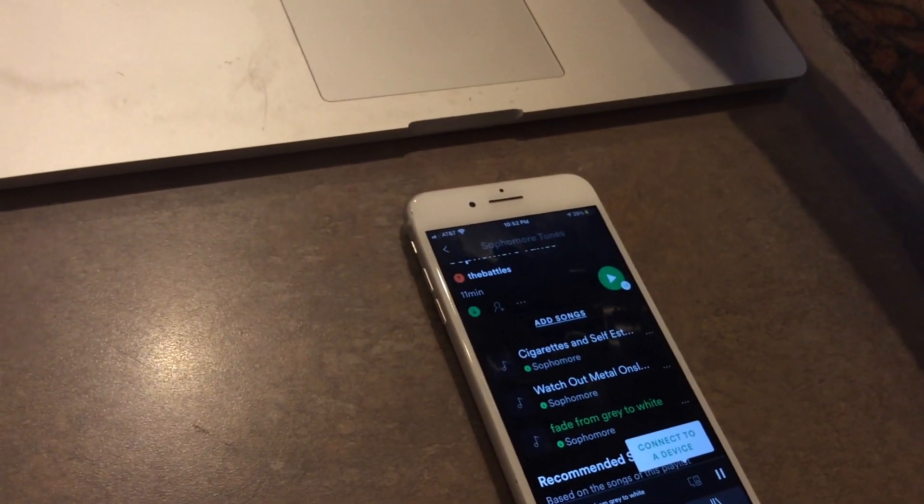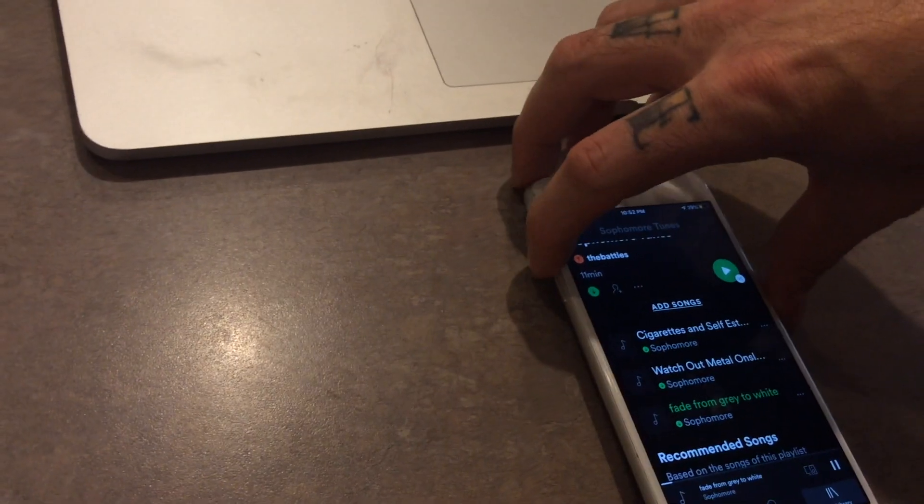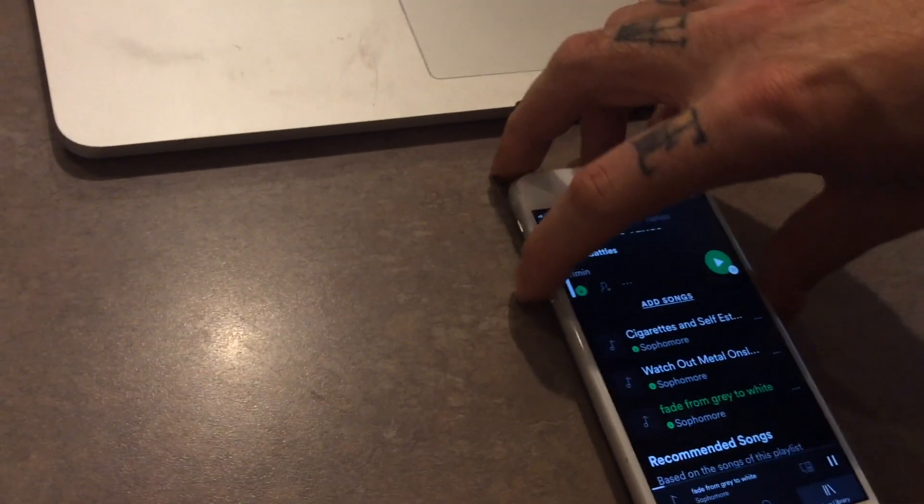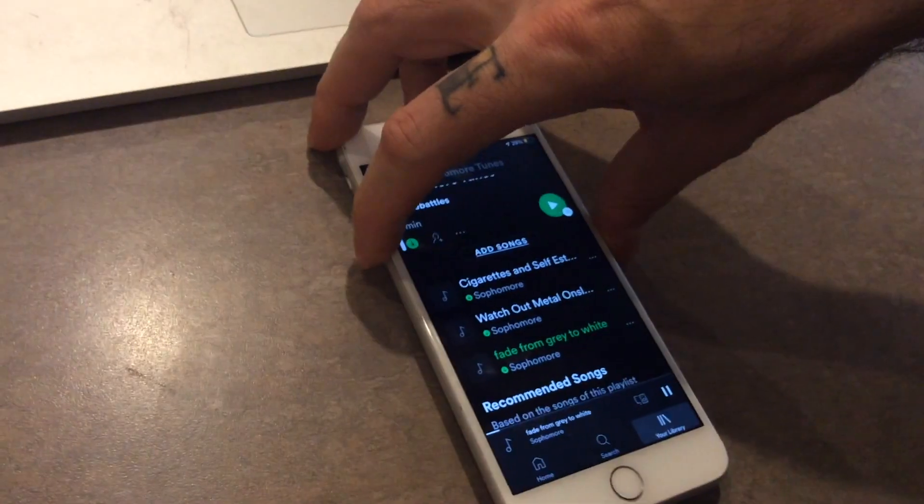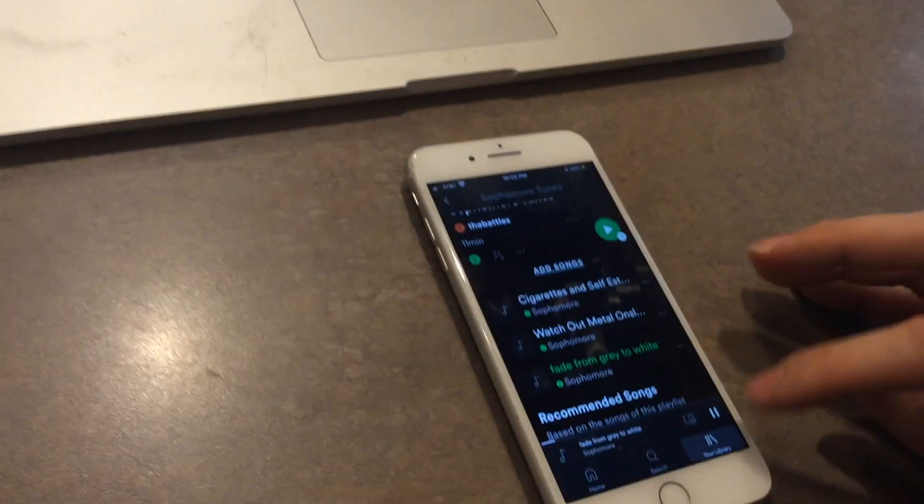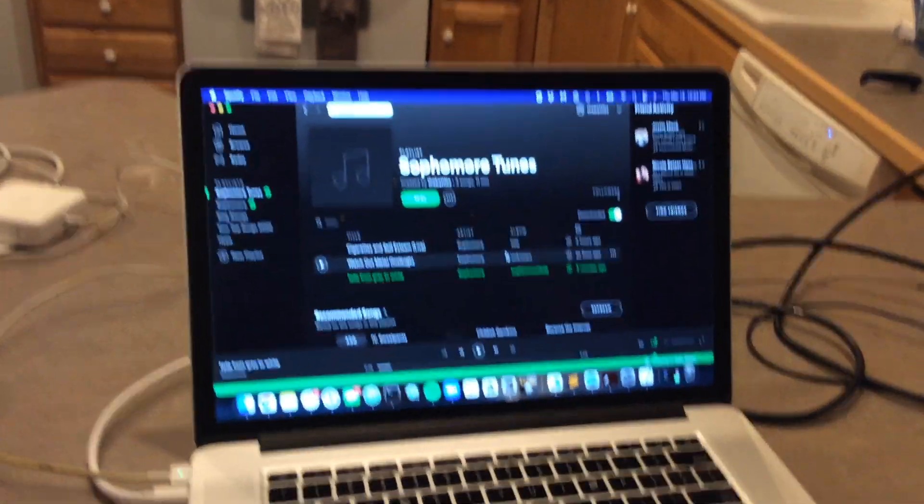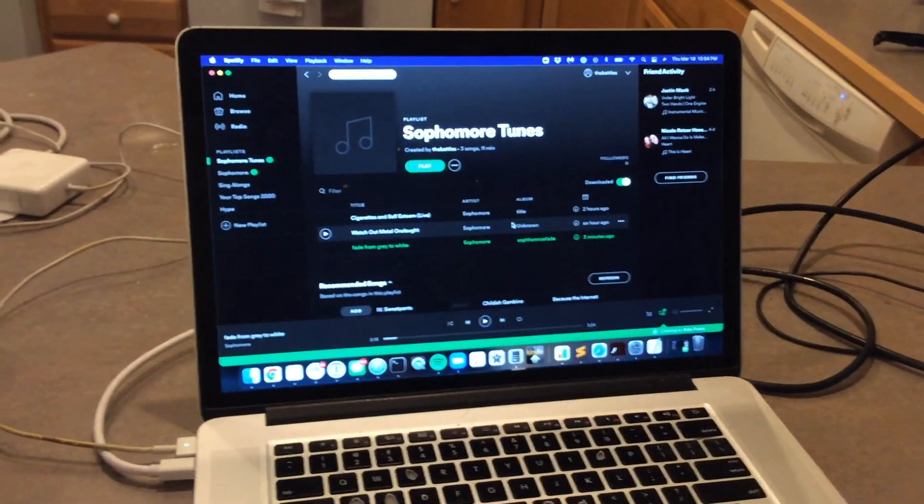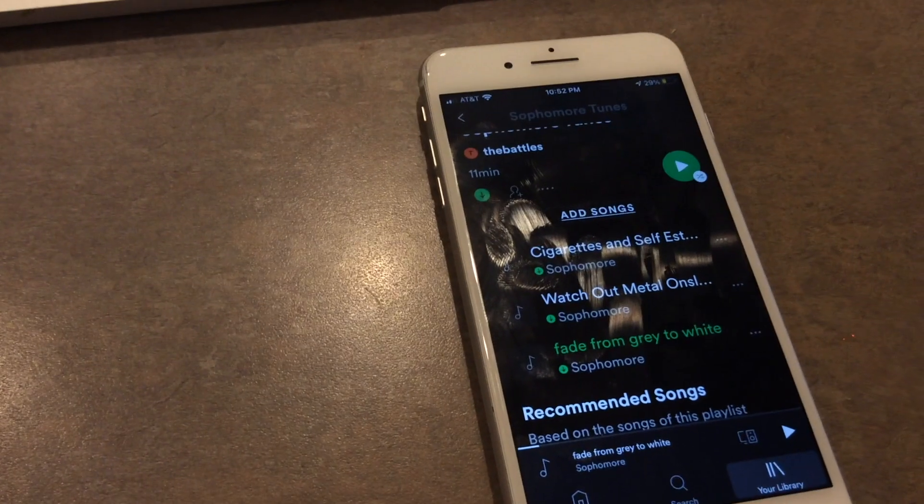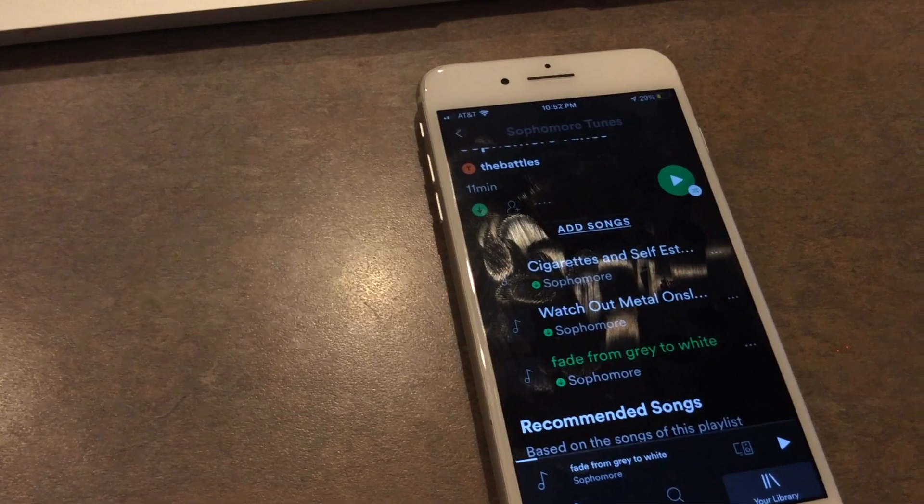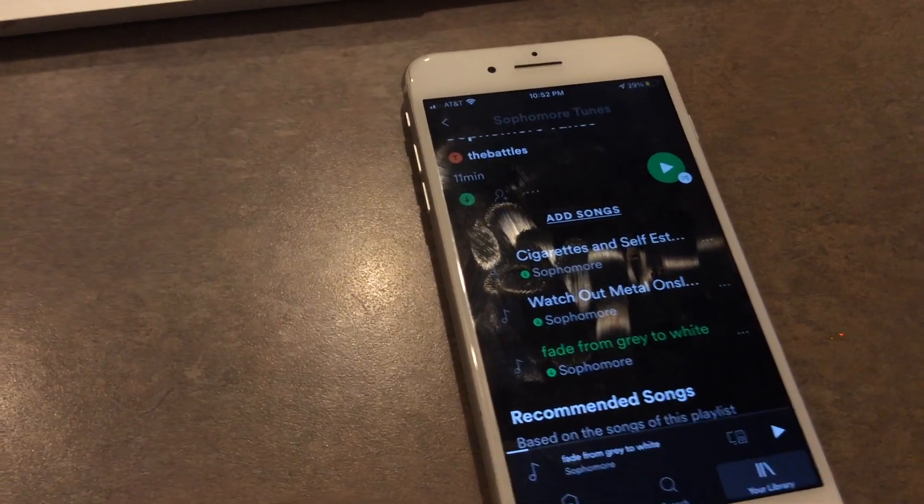So there you go, that's how you get the songs from your computer on Spotify over to your mobile device on Spotify. Thanks for watching.